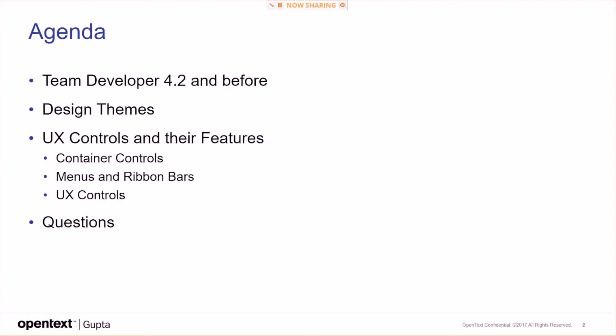A quick overview of the agenda: Team Developer 4.2 and before, design themes, UX controls and their features, and questions.